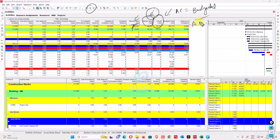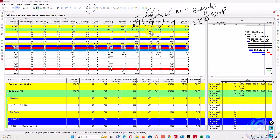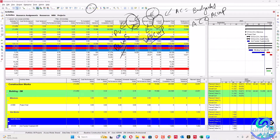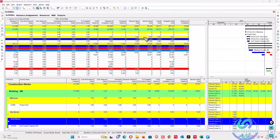Actual cost is also called ACWP — actual cost of work performed. Earned value is also called BCWP — budgeted cost of work performed. Planned value is also called BCWS — budgeted cost of work scheduled. These are the general industry terms corresponding to the local terms used in Primavera P6.